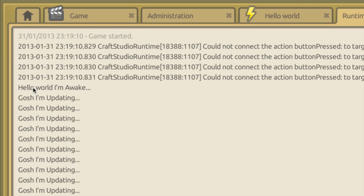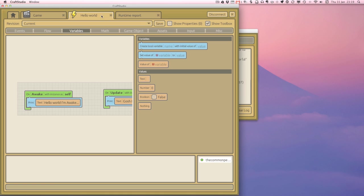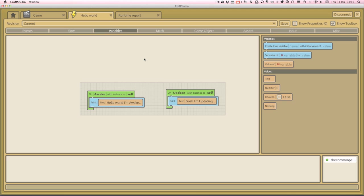So the game started. The awake function started and it printed, hello world, I'm awake. And then it started, gosh, I'm updating, gosh, I'm updating, gosh, 60 times a second. That's what this program is doing. It's printing out in the debug window, hello world, I'm awake. And then, gosh, I'm updating. It's doing that 60 times a second.